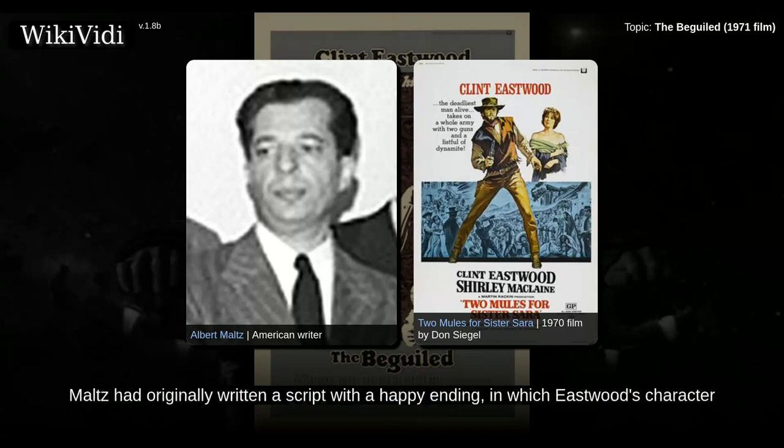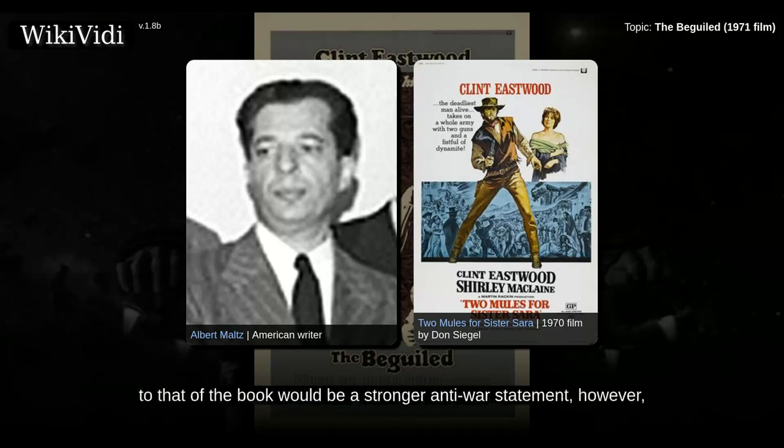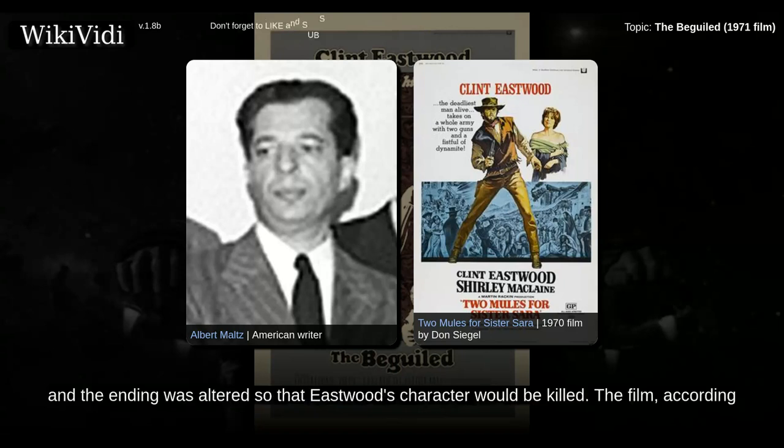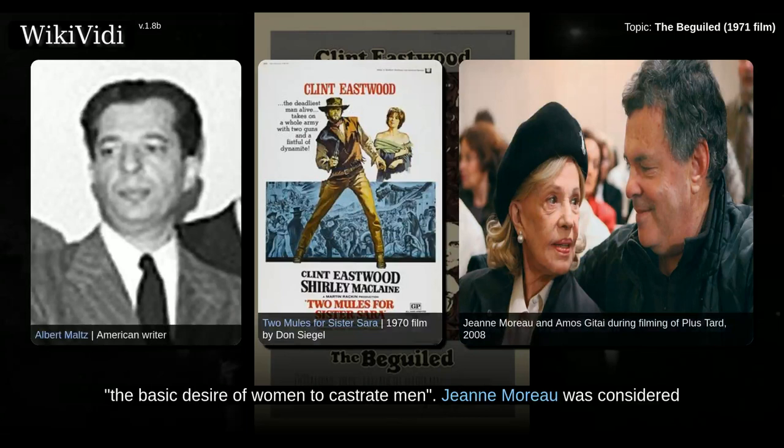Maltz had originally written a script with a happy ending in which Eastwood's character and the girl live happily ever after. Both Eastwood and director Don Siegel felt that an ending more faithful to that of the book would be a stronger anti-war statement, and the ending was altered so that Eastwood's character would be killed. The film, according to Siegel, deals with the themes of sex, violence and vengeance.